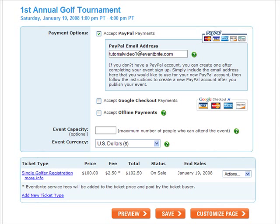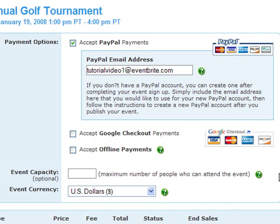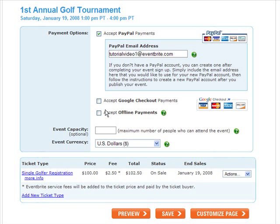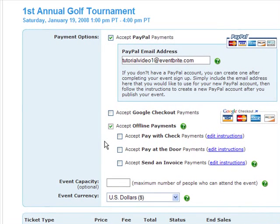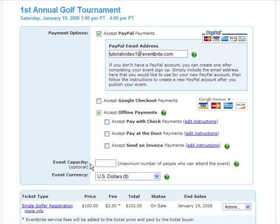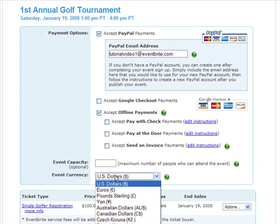After you've saved at least one paid ticket type, a Payment Options box appears on the next screen, indicating how you'd like to collect money for your event. We offer several options: collect money using a PayPal Business or Premier account — your attendees won't need a PayPal account to pay; accept Google Checkout payments; or accept offline payments including pay with check, pay at the door, or send an invoice. You can also indicate an event capacity and choose from 16 different event currencies.